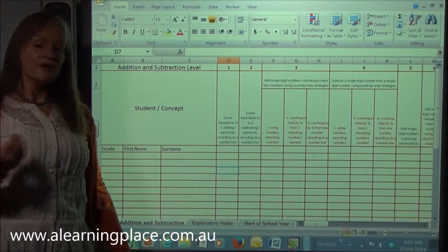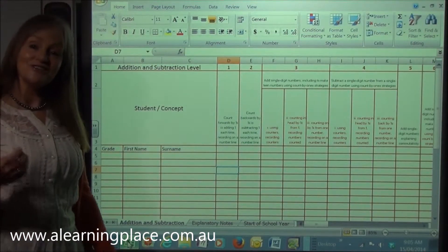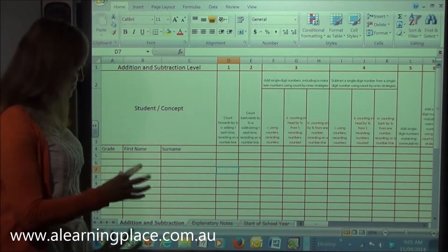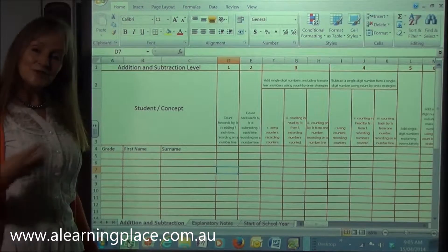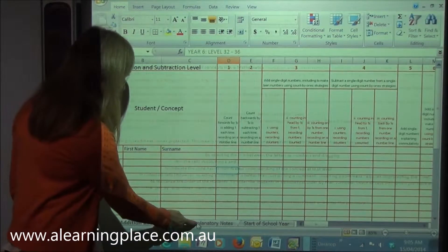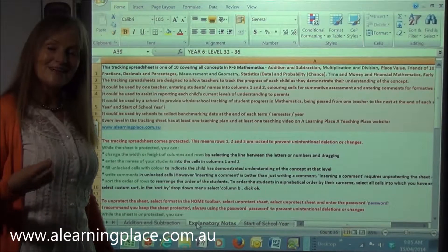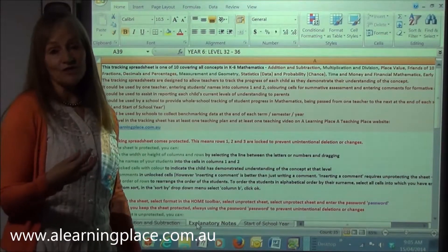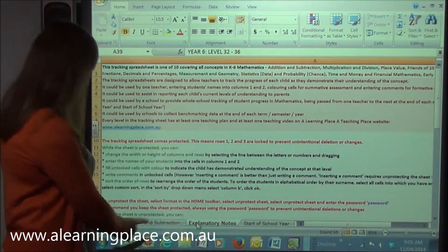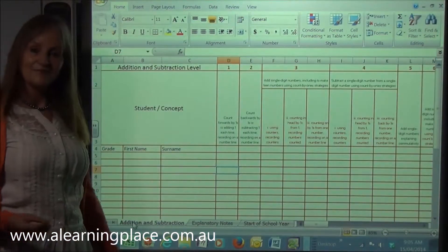Here's the addition and subtraction tracking sheet. Everything that I'm telling you now is explained in the explanatory notes page. So if you forget, you can either re-watch the video or you can look at the second page of the tracking sheet.